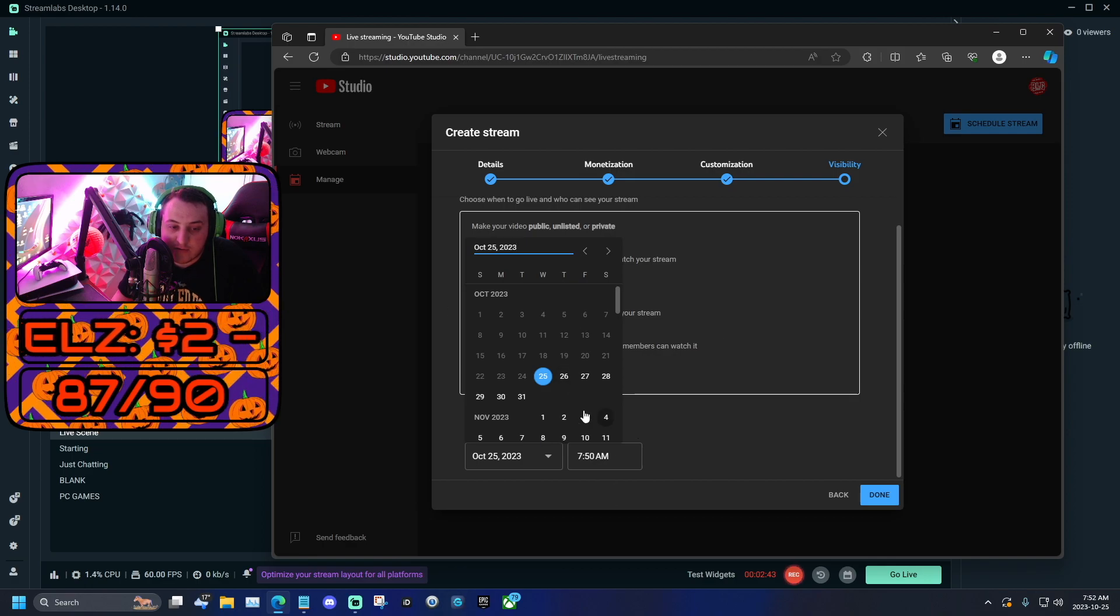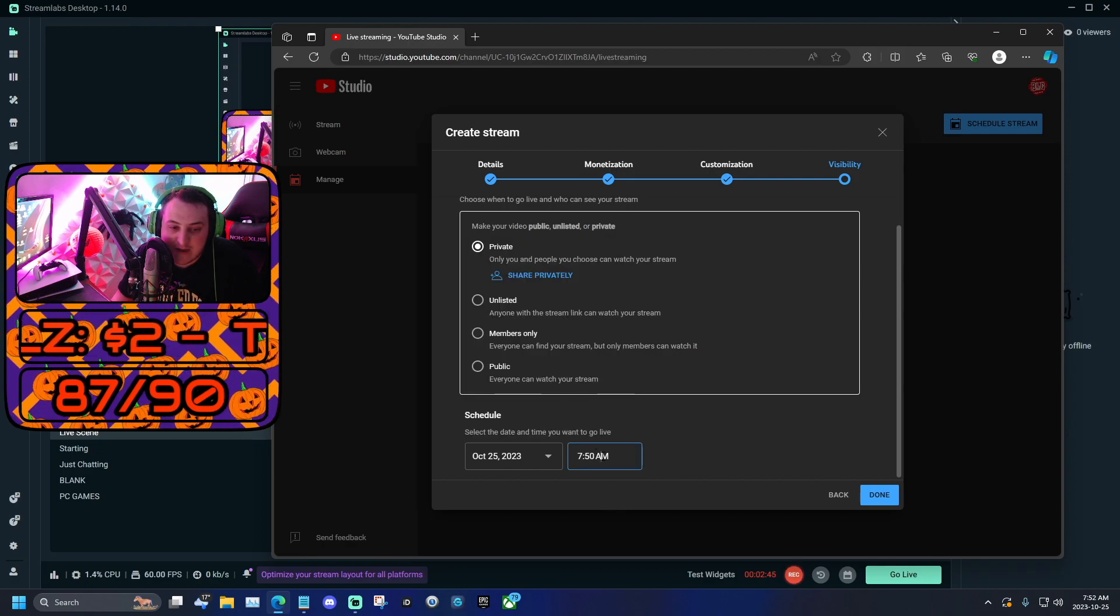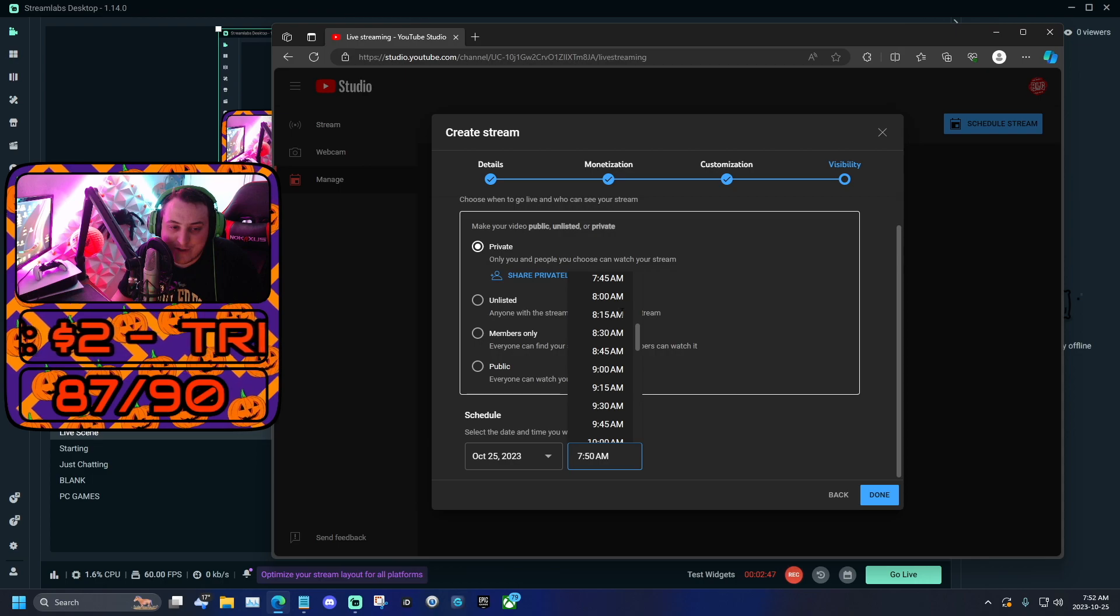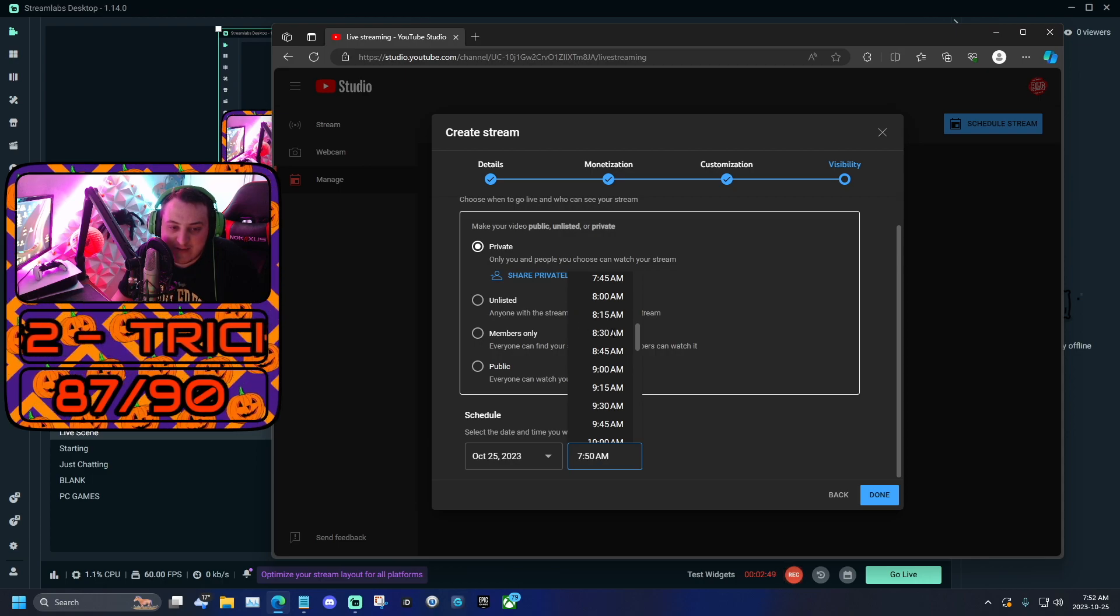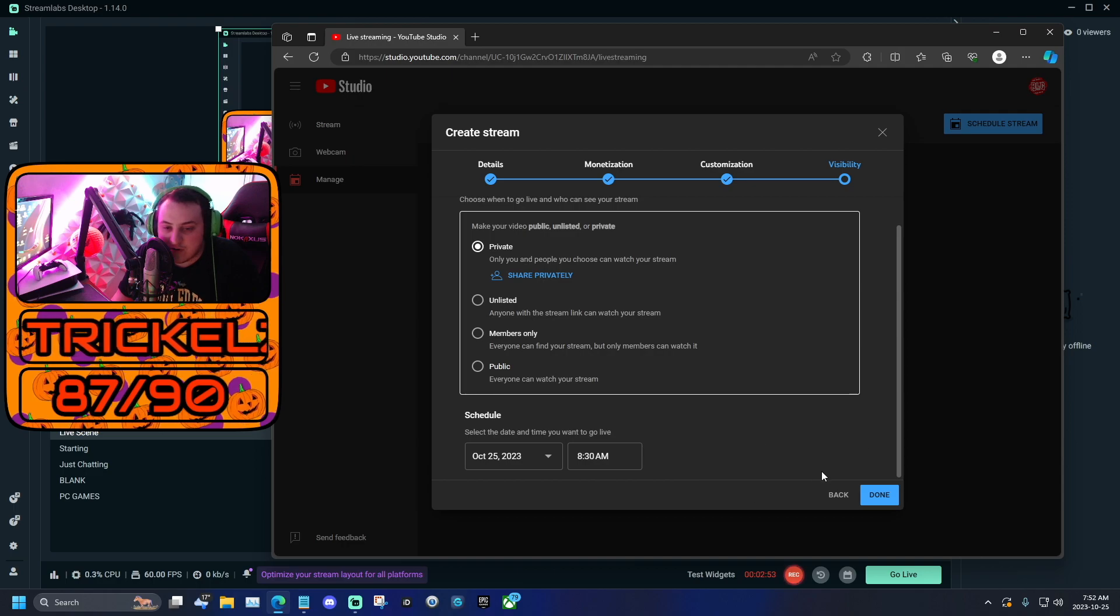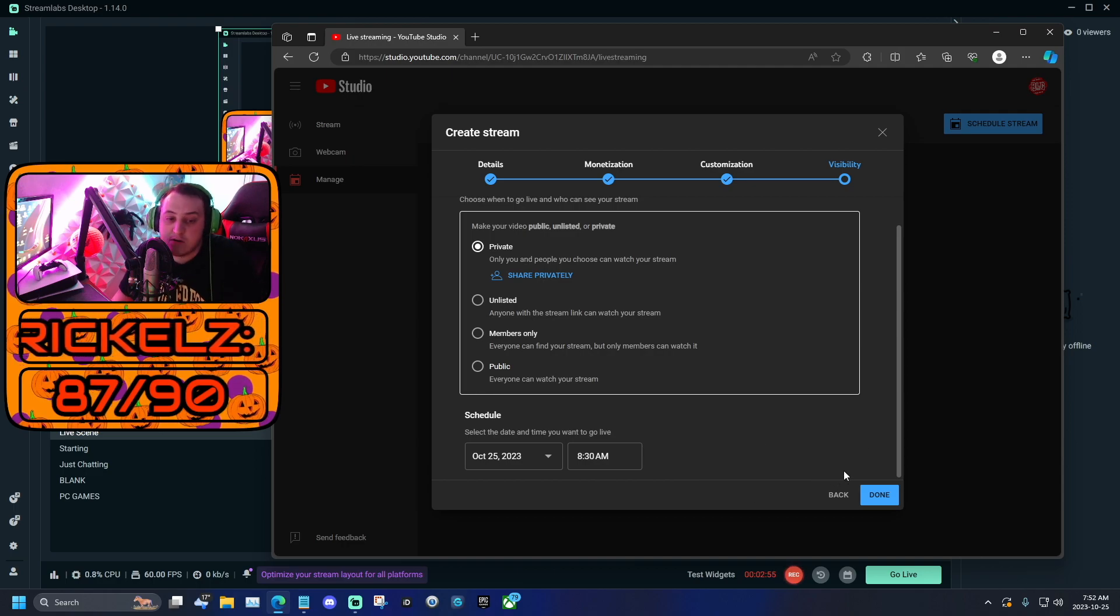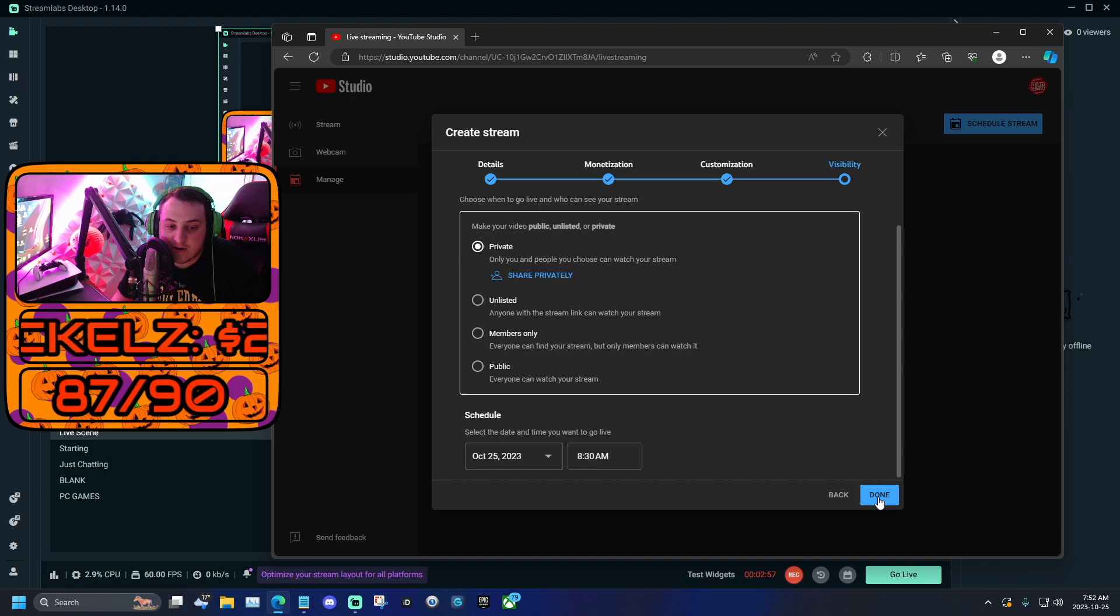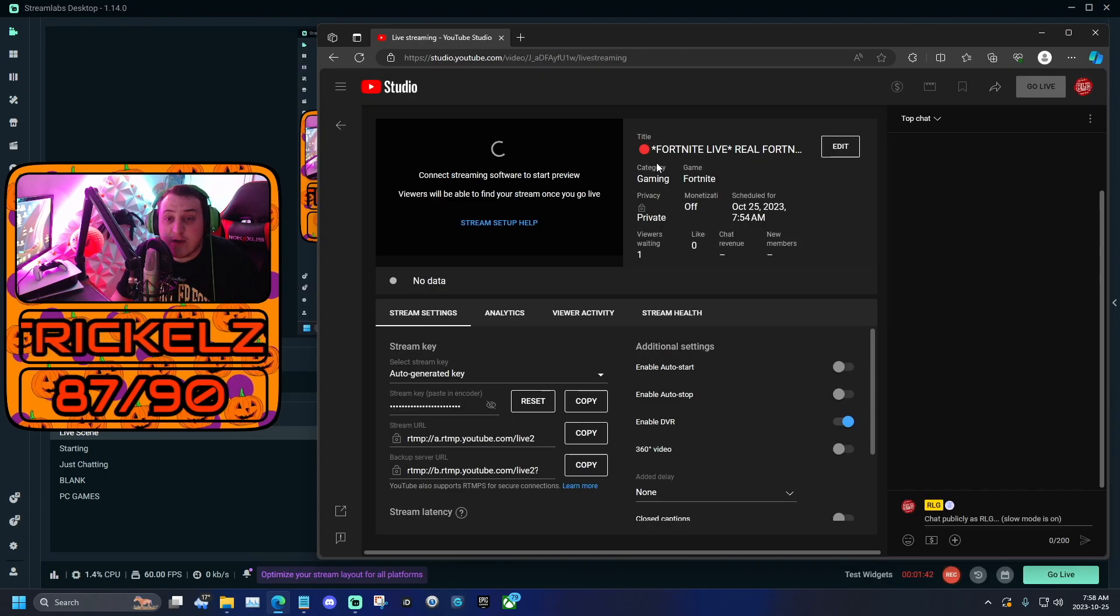Right now it's 7:50 a.m., just got up bright and early. But I'm going to schedule mine for let's say 8:30 a.m. So schedule your stream for 15 minutes to half an hour past whenever you're doing this, and you're going to click done.